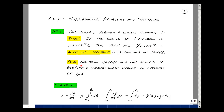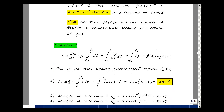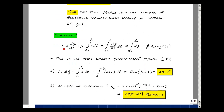Let's find the total charge and the number of electrons that were transferred during an interval of one microsecond. In the course notes, we had that i is equal to dq/dt. What we want to find is the change in charge, dq. So let's solve this equation for delta q.